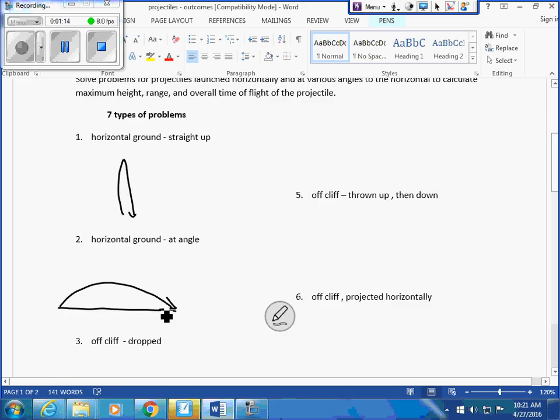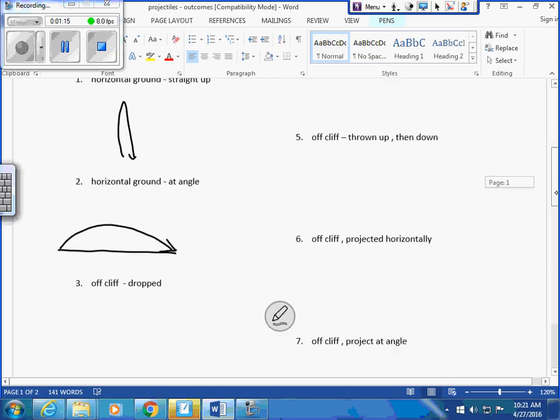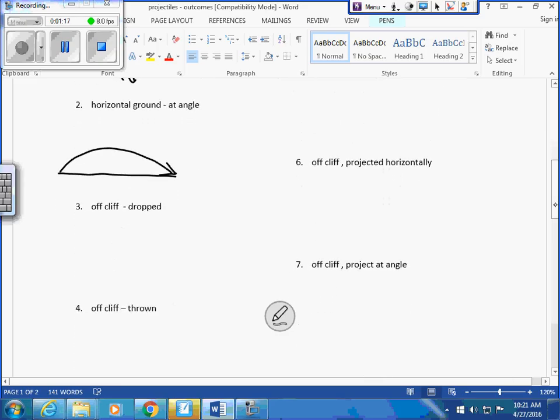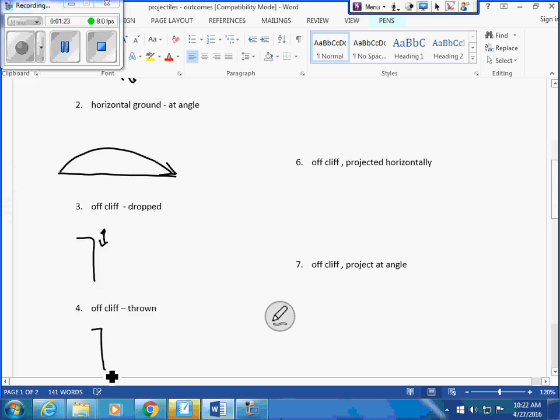Off a cliff dropped. Some of these are from grade 11. Off a cliff thrown down, so straight down, like push down, force down, fire down.